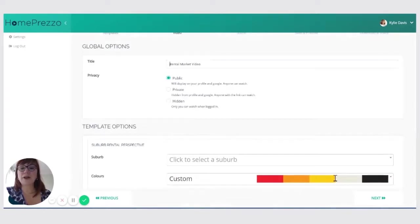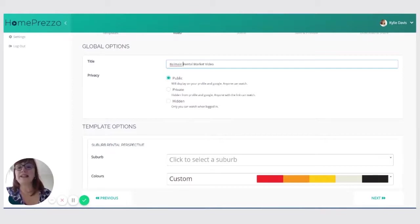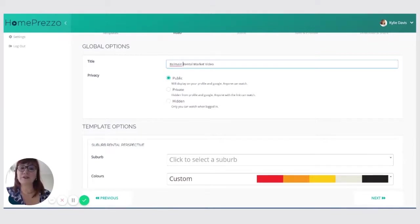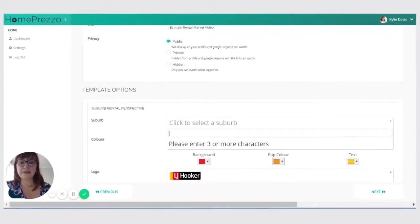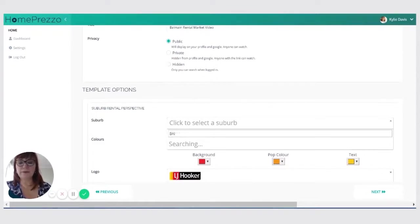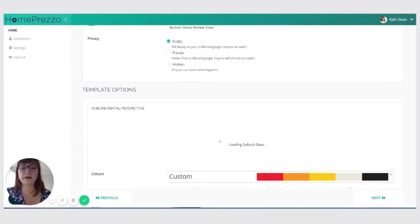So I'm going to make it sound a little bit more interesting than rental market video. I'm going to type in Balmain. I'm going to leave my settings on public because once I've created the video, I want to share it as widely as possible. And I'm going to select my suburb, Balmain, because it's going to search this out on the CoreLogic API and pull all the data through.